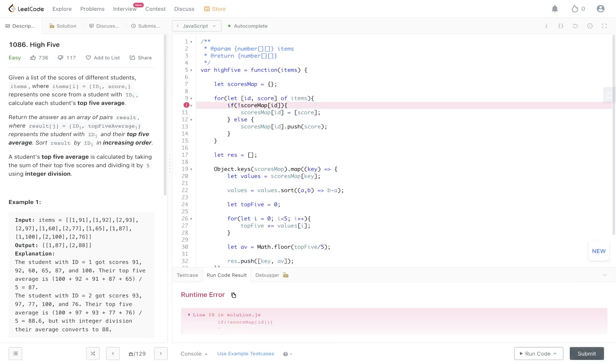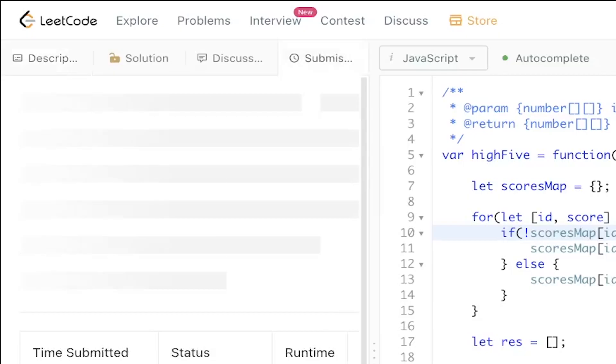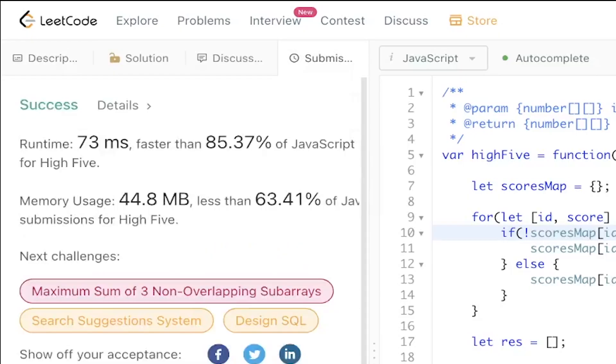Let's give this a run. There's a spelling mistake — fixing that and submitting. And there you go!